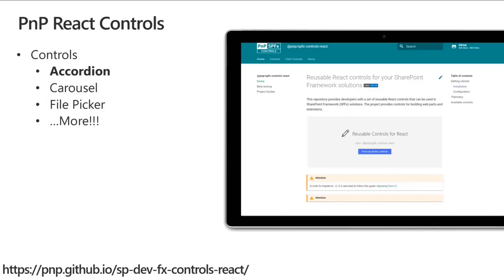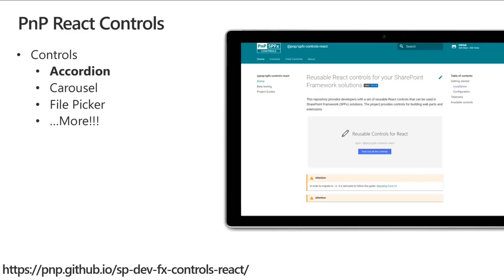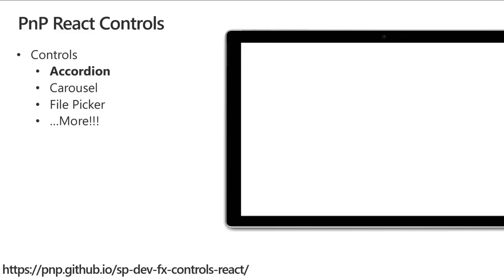The first thing is the PNP React controls. We saw those mentioned on the call earlier. They are controls that are already pre-built for you, whether it be the presentation layer, as we will see today with the accordion control, or perhaps the property control, which he is also using. Pre-built components that are available for you to take advantage of to not reinvent the wheel.